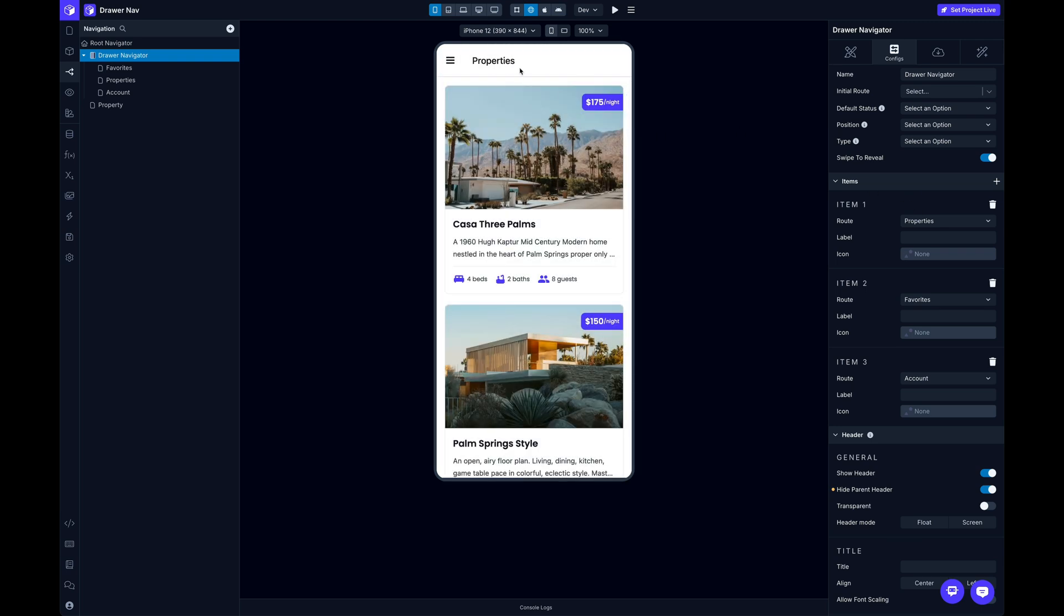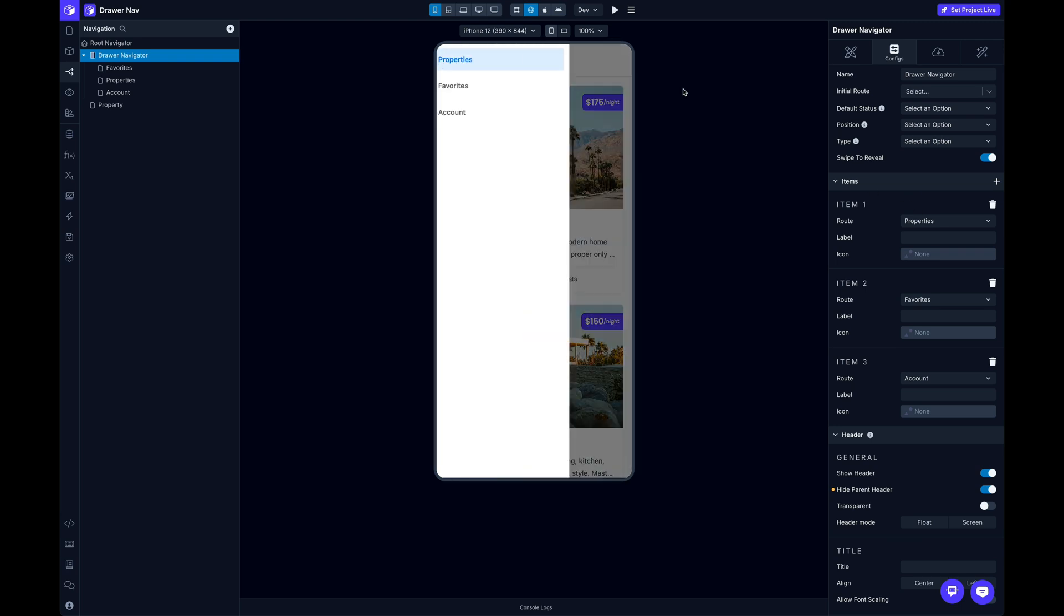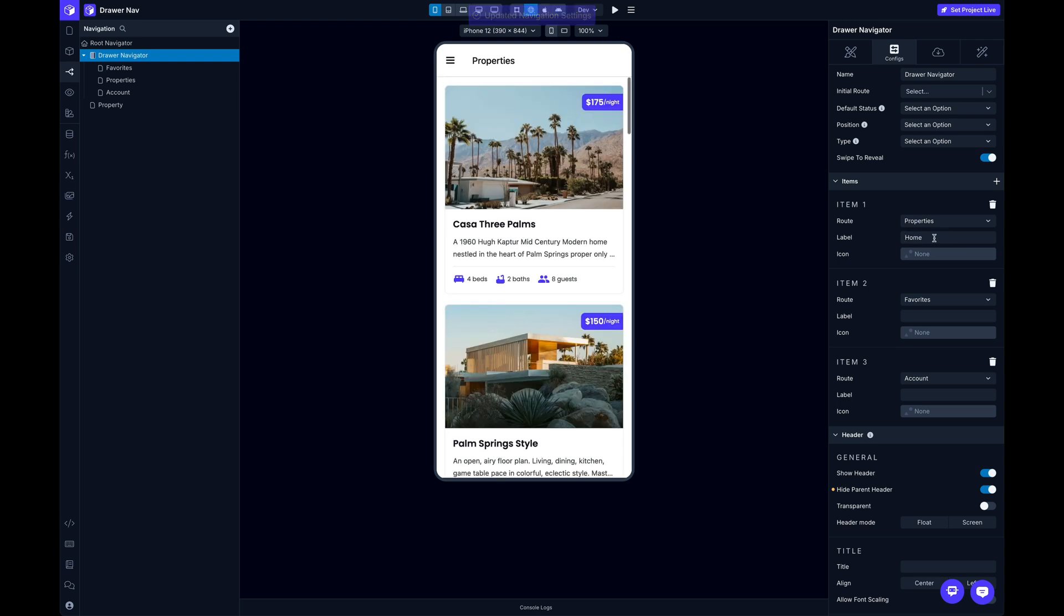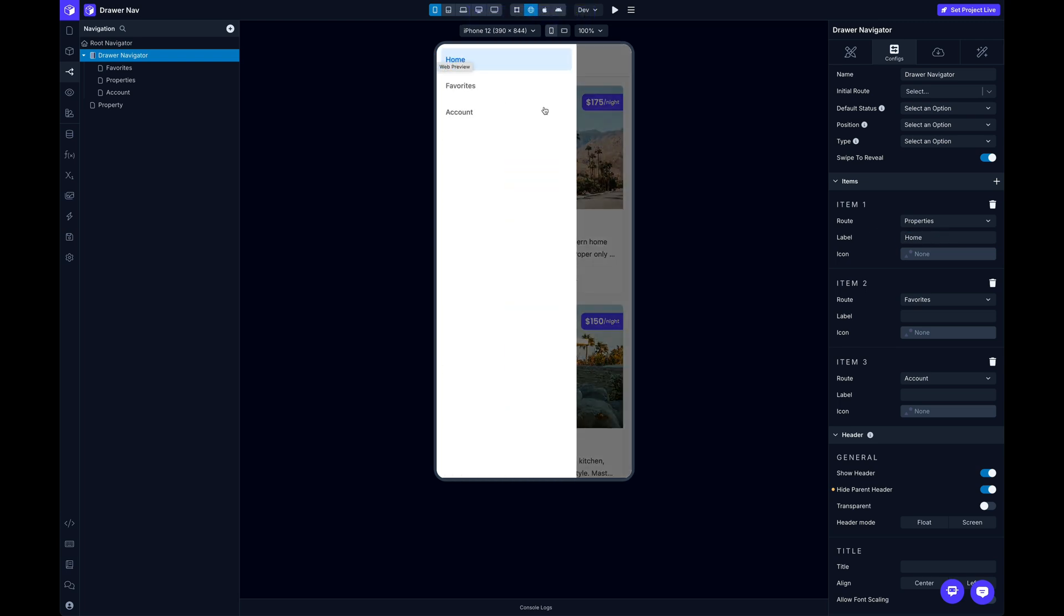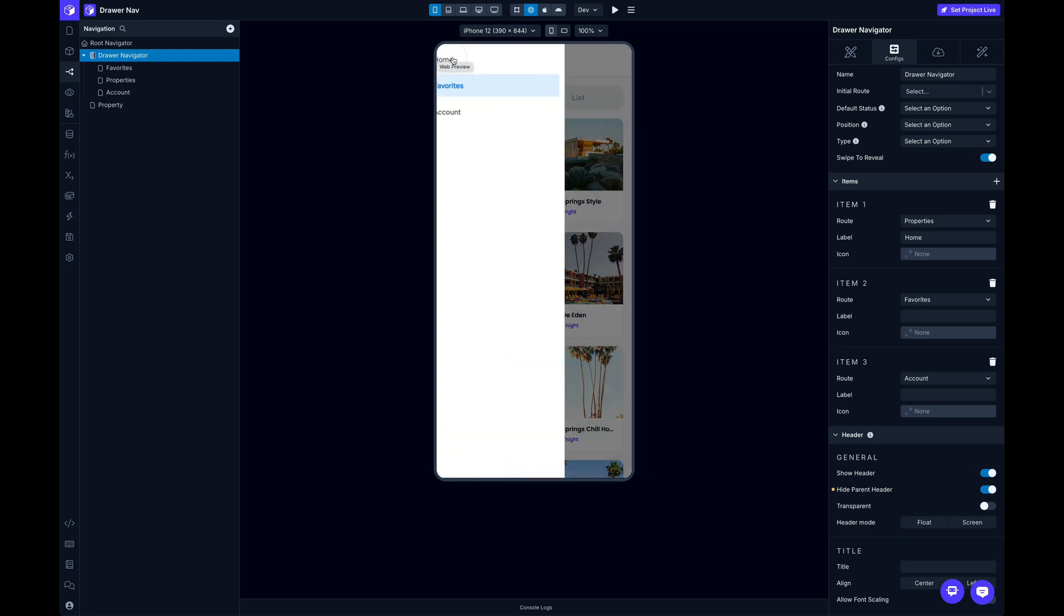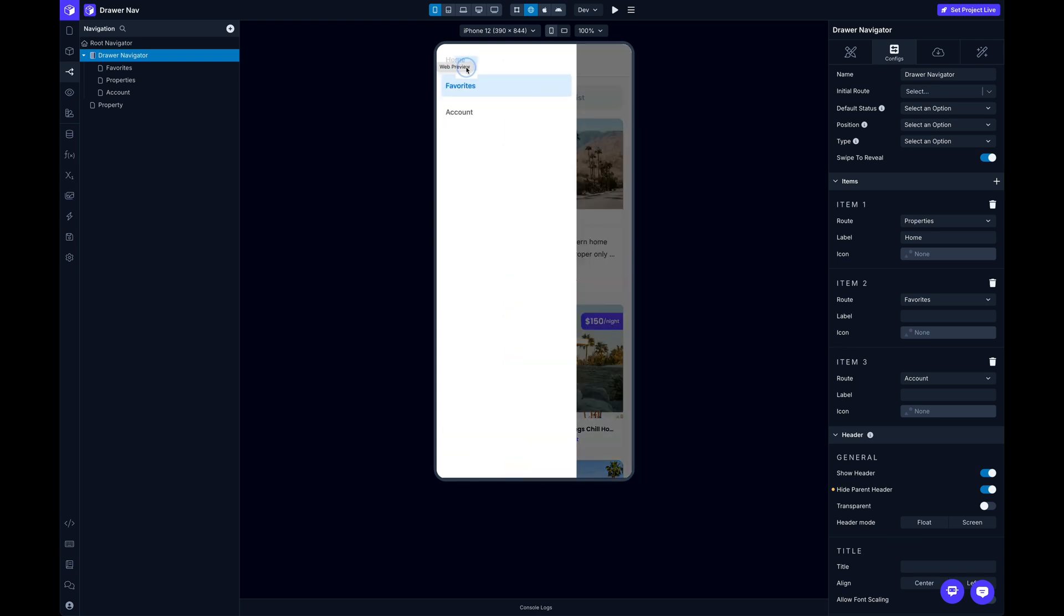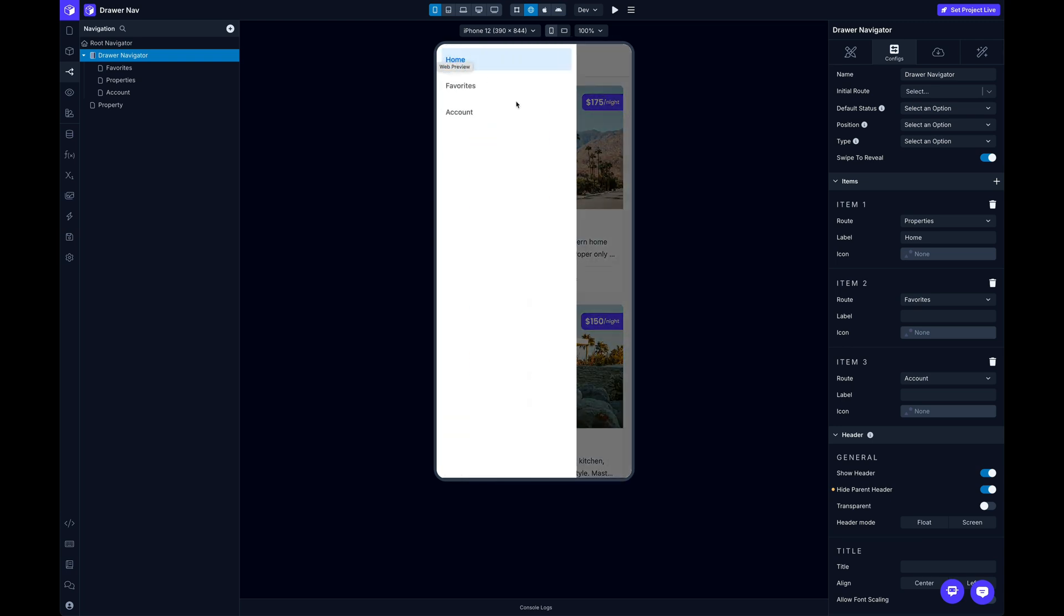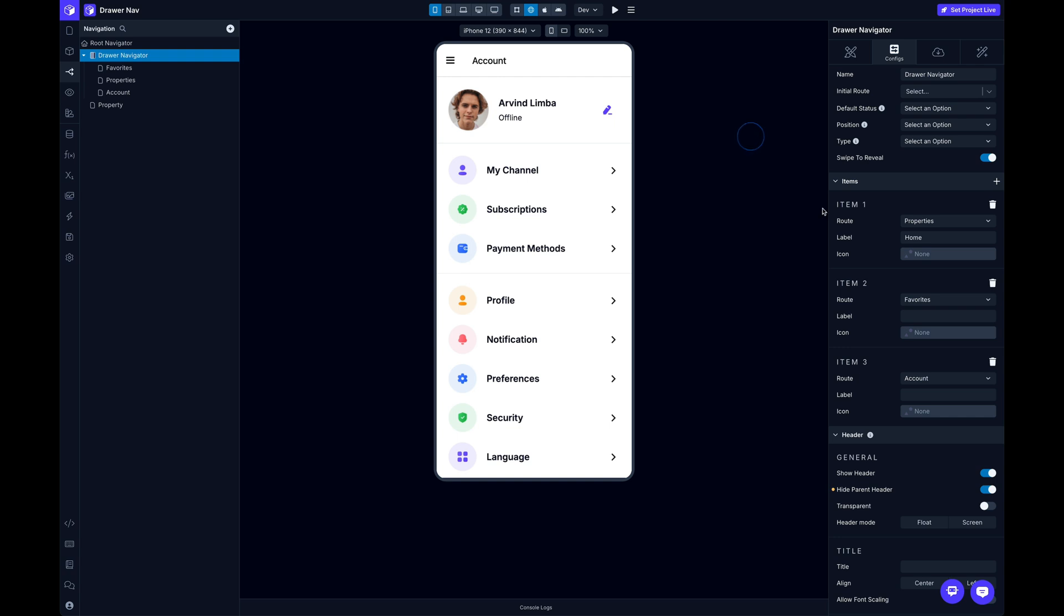And the second thing I can do is take a look at their label and icon. So by default, the label is going to use whatever name you've given to your screen, but you can override these. So if I wanted, for instance, to have this be Home instead, I can just fill in this label and take a look. And now I've got a new label here for my menu item.